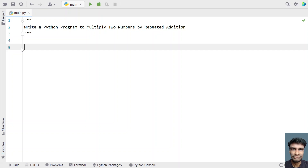Hey guys, welcome to my YouTube channel. In this video, let's learn a Python program — write a Python program to multiply two numbers by repeated addition. Given two numbers as input, you have to multiply them by repeated addition. That is the problem statement.